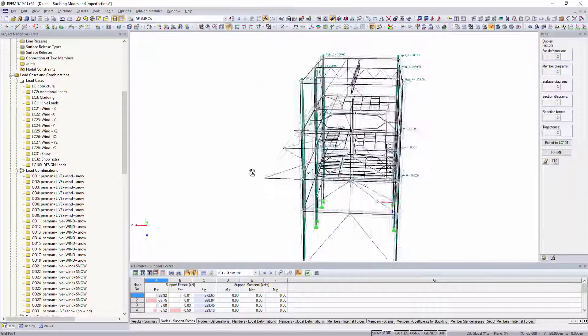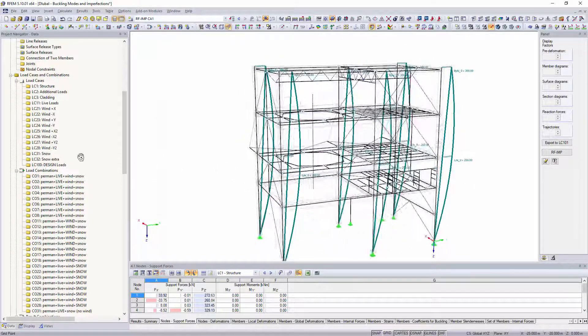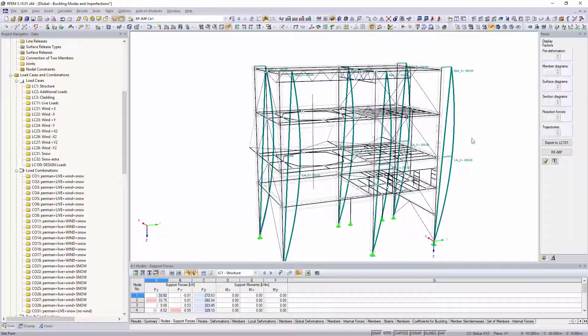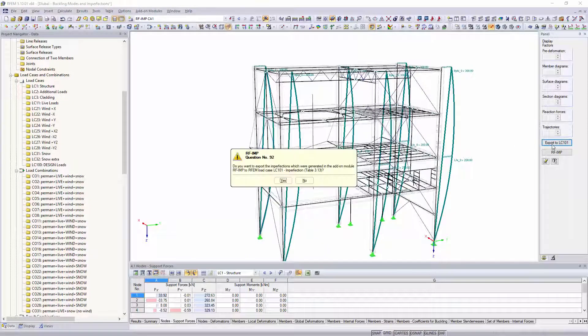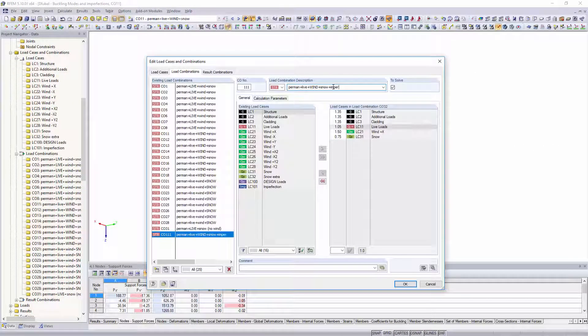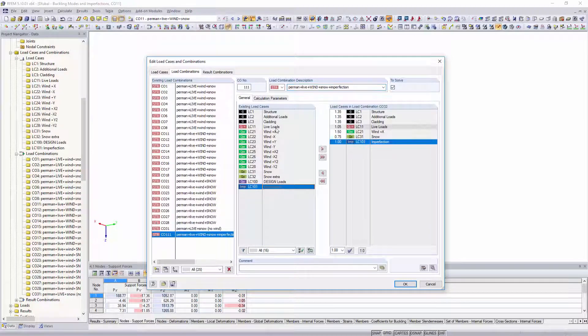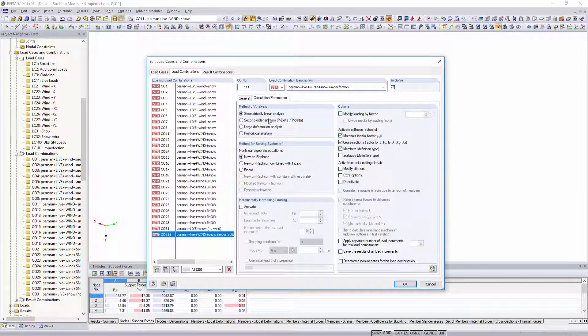Export the generated inclinations and precambers to separate load cases and consider them when performing additional second-order theory calculations.